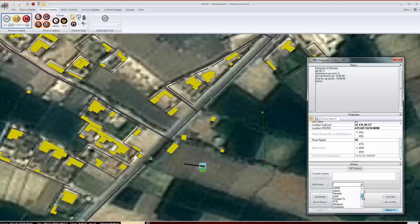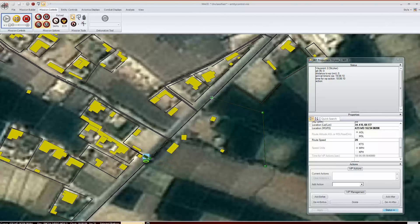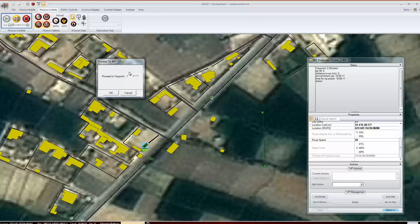Proceed to will make a shortcut, making the entity go directly to the waypoint specified. You can also use it to create a loop in waypoints. You can then clear the action to allow the entity to continue.